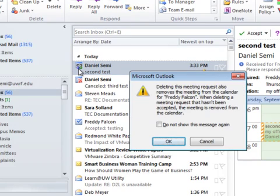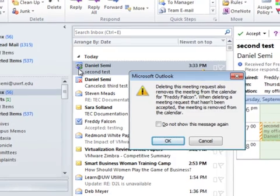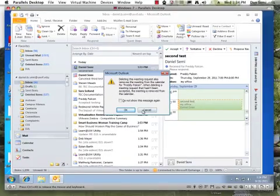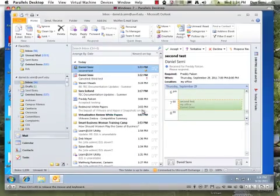And look at the message we have here. Deleting this meeting request also removes the meeting from the calendar for Freddy. So that would remove it from Freddy because I am a delegate of Freddy here. So I don't want to do that. I'm going to choose cancel on that right now. I just wanted to show you what would happen.